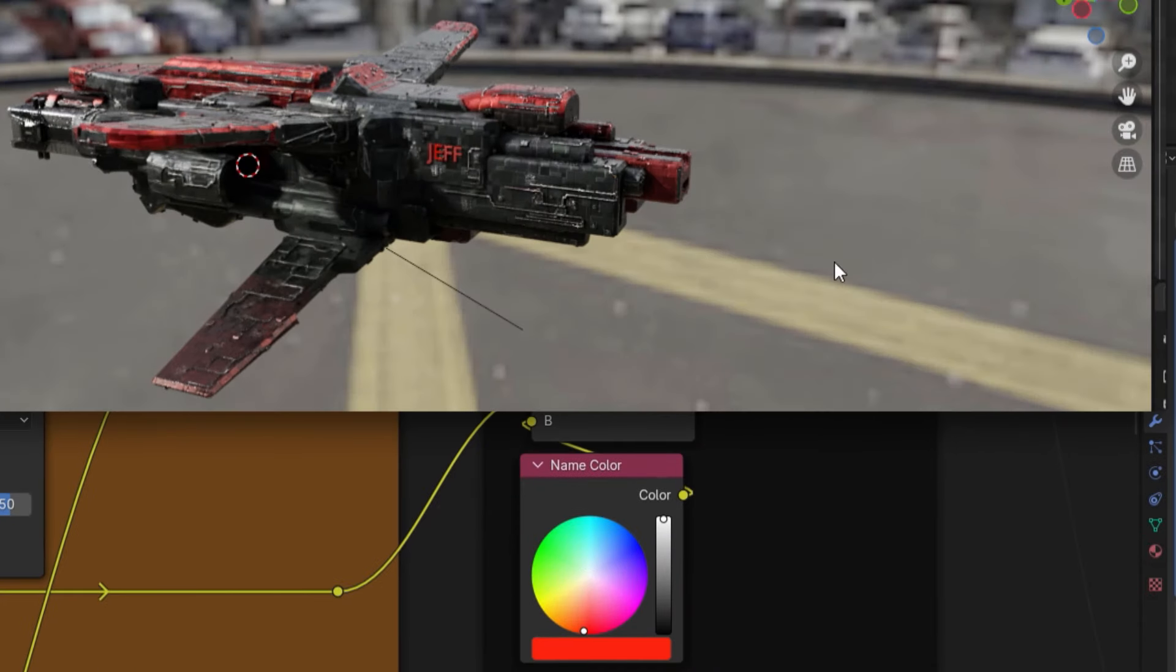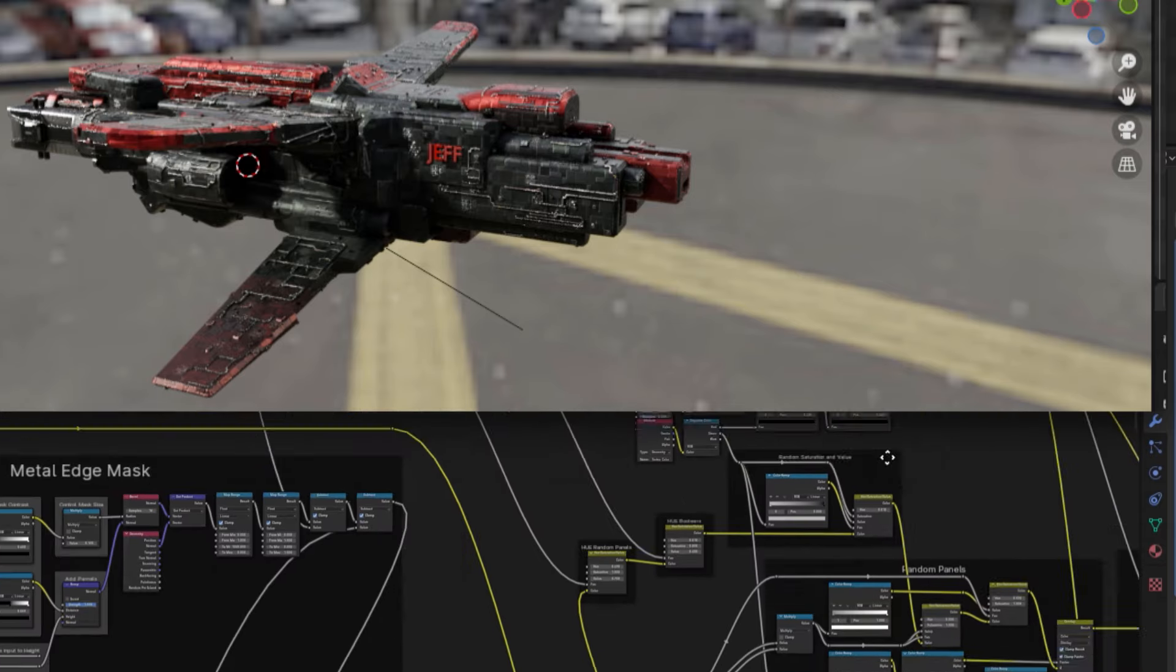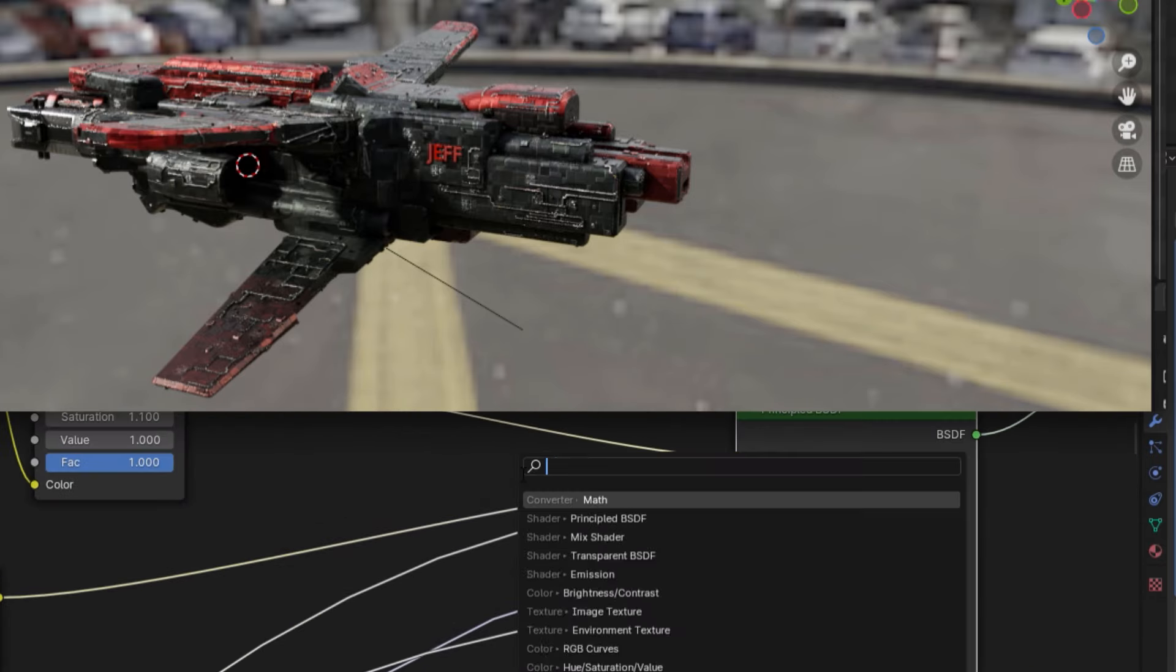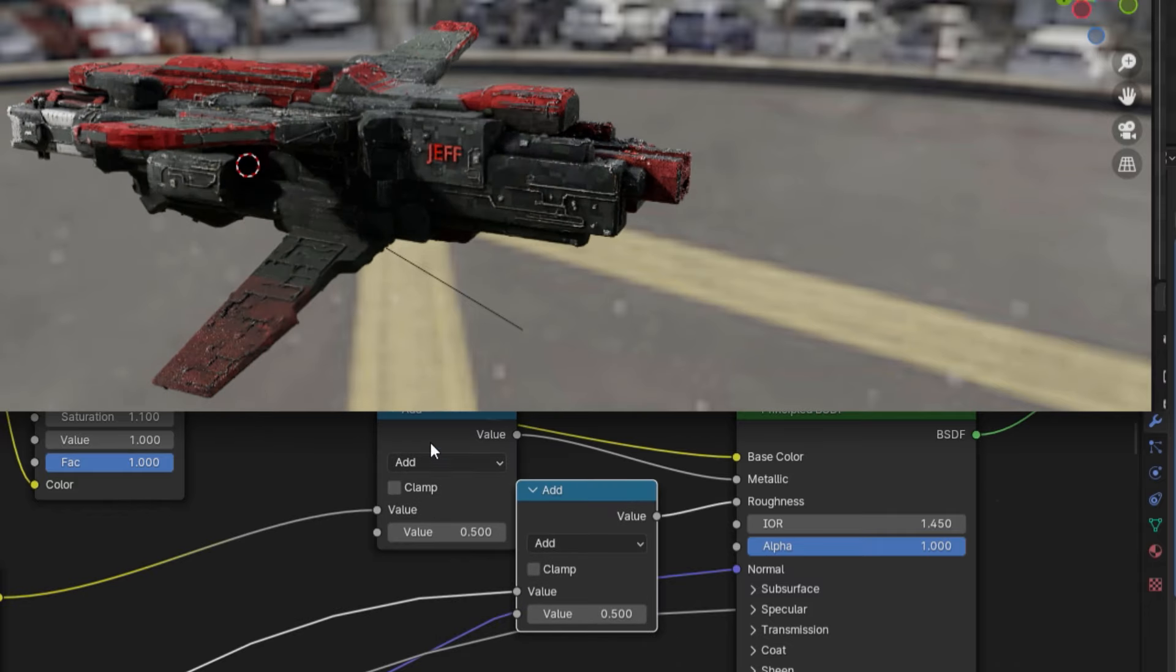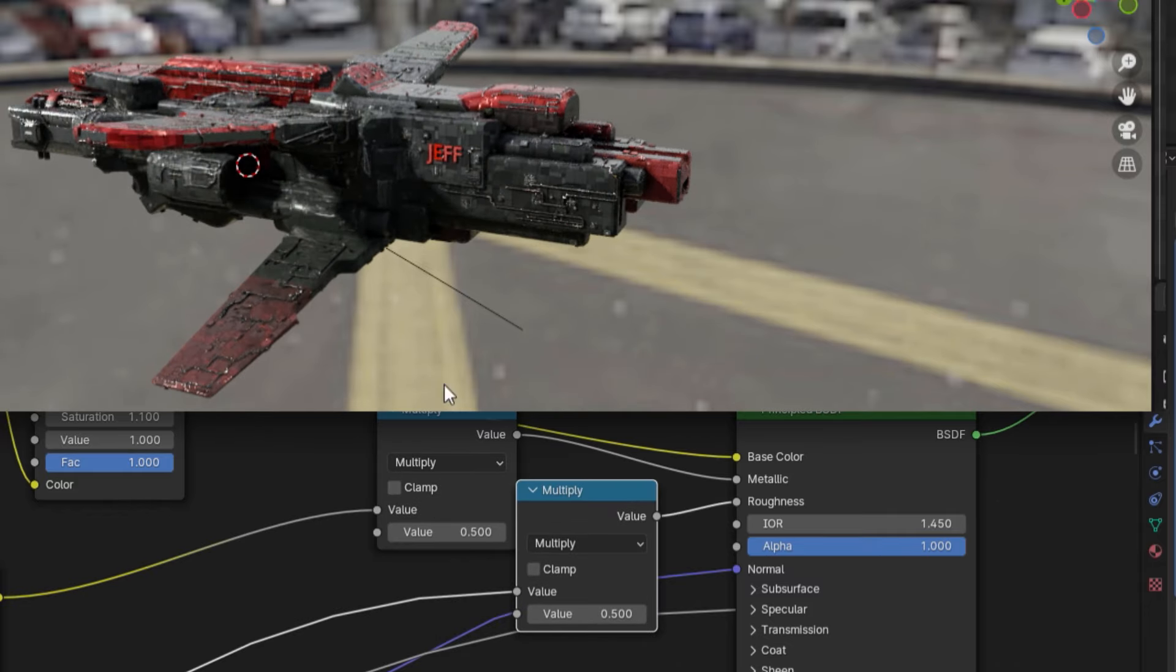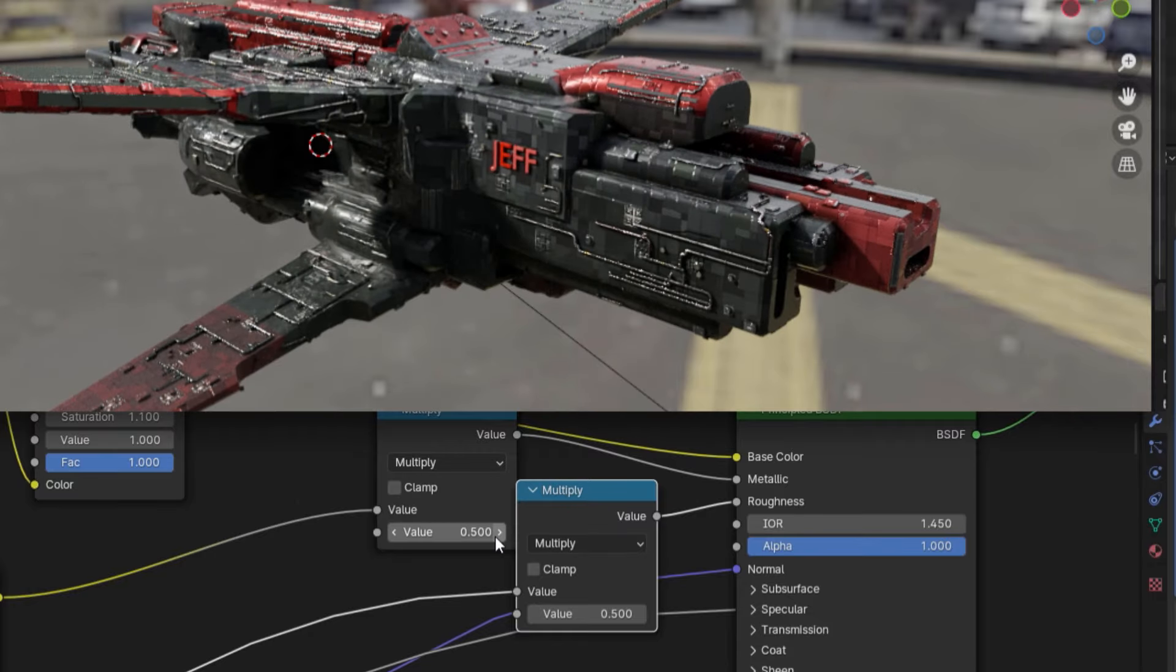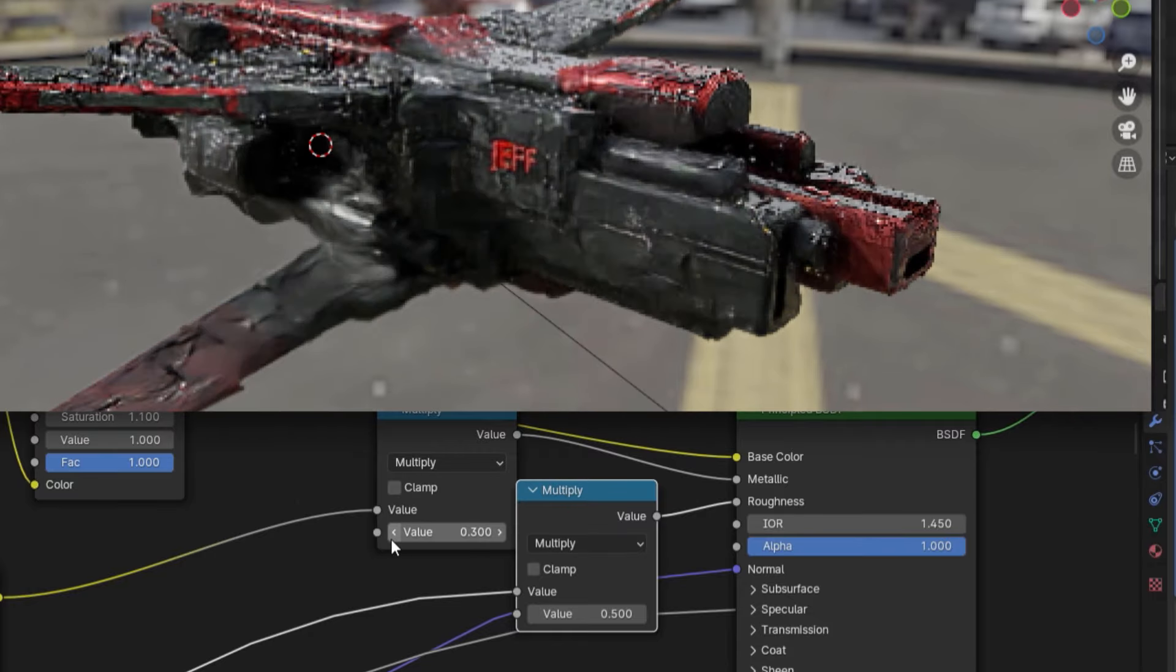Now, let's say you want to make your spaceship more metallic and shiny. What you can do in that case is go to the main principal BSDF node and add a math node to the metallic and roughness inputs. After changing both of these nodes to multiply, you should be able to control the overall roughness and metallic sheen of your metal spaceship.